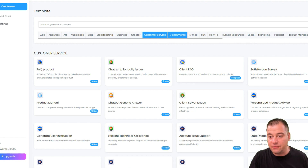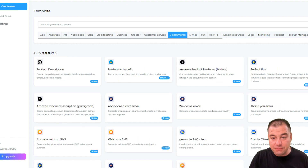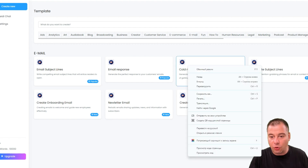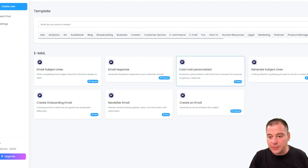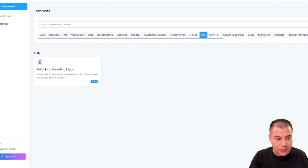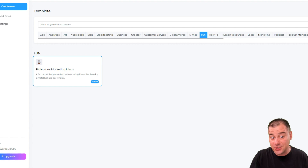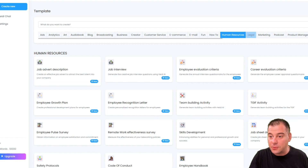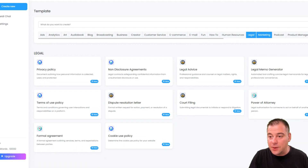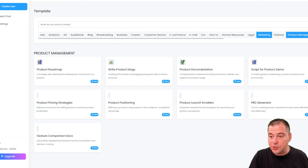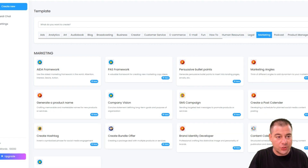There are tons of pre-made processes for any kind of your needs, like cold mail — personalized, generate subject lines, and so on. Fun ones like ridiculous marketing ideas — why not? How to sell online, how to sell on Shopify, and so on. Also human resources, legal, marketing, podcast, and product management. And of course, you can use the search bar here.